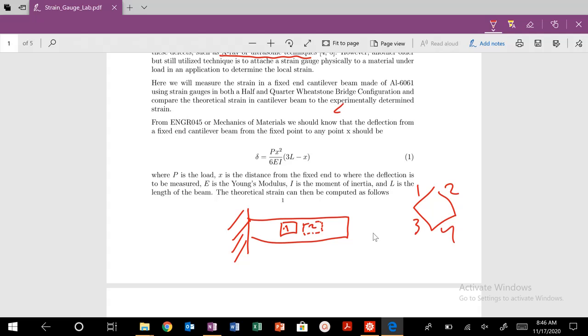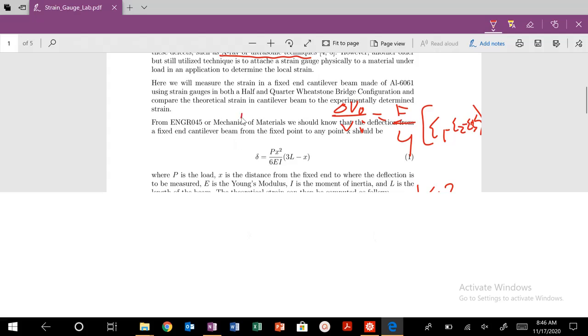We know that our delta V0 is equal to F over 4 times the quantity epsilon 1 minus epsilon 2 minus epsilon 3 plus epsilon 4, and so on.